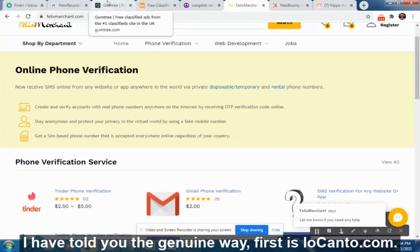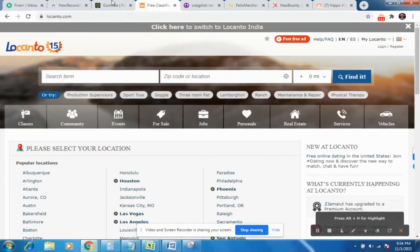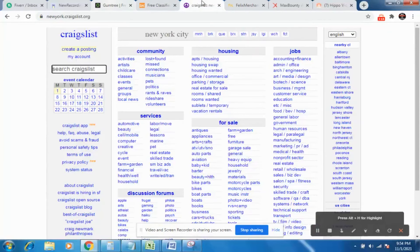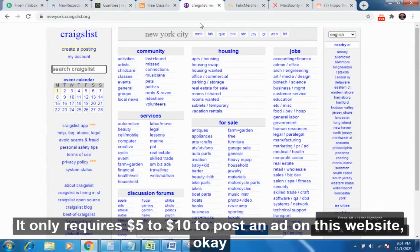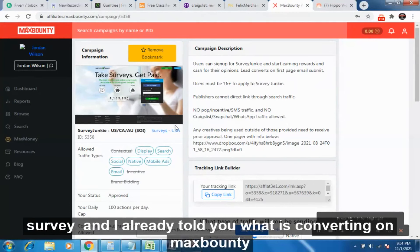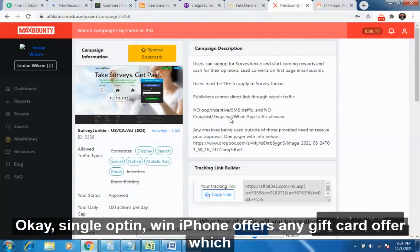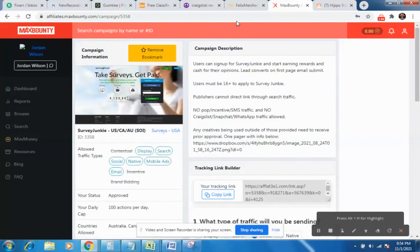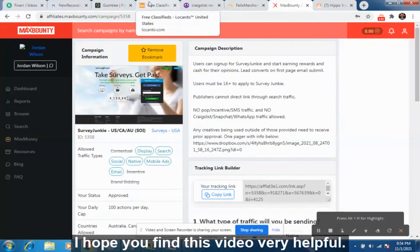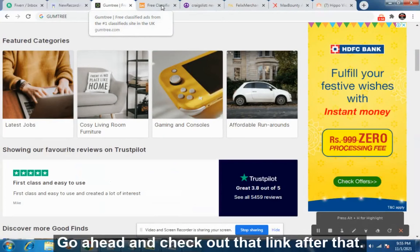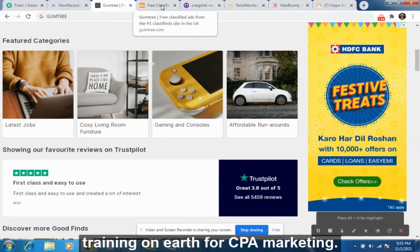So I have told you the genuine strategy. First is Locanto.com, second is Gumtree, third is Craigslist. These are the three traffic sources and it only requires $5 to $10 to post ads on these websites. Always create single opt-in or email-submit offers like surveys, iPhone giveaways, or gift card offers that only require an email — these are converting right now. I hope you found this video helpful. There is a link in the description — check it out, and it will be the best CPA training you'll find.